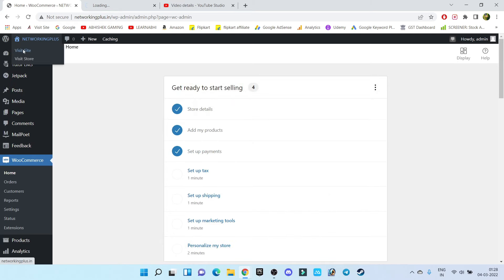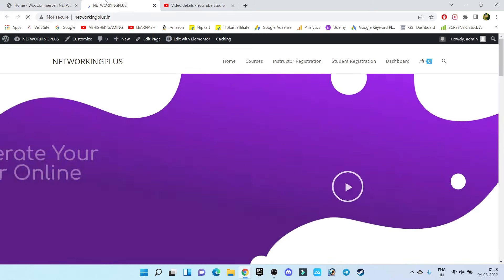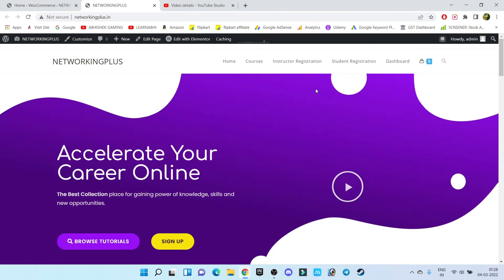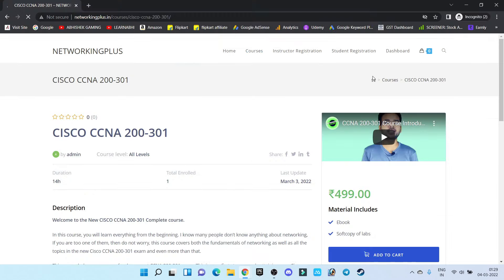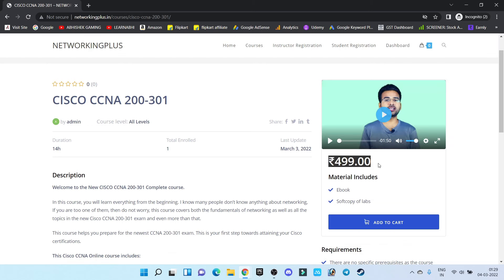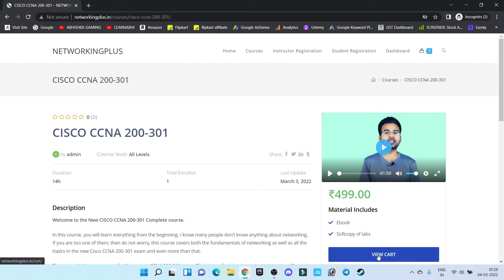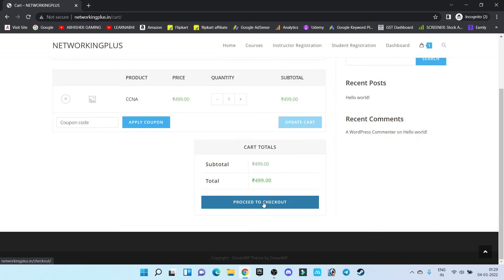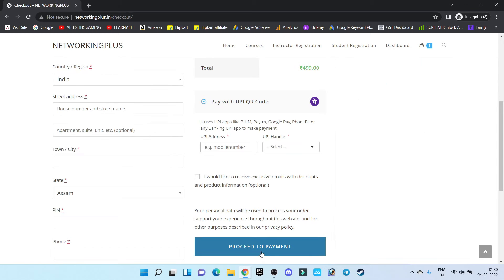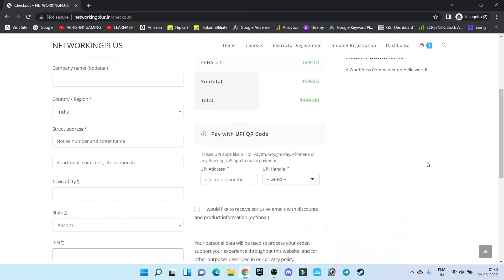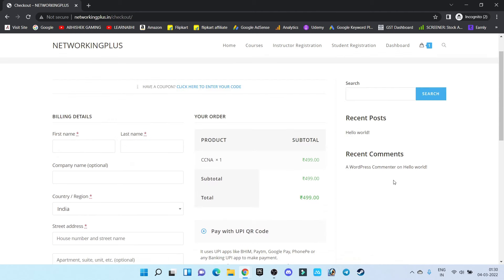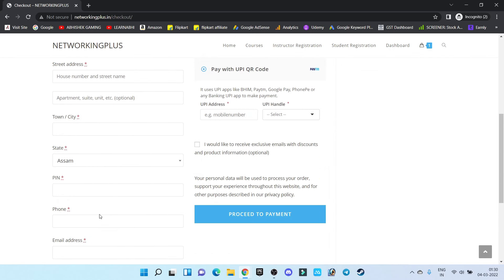Let's visit our website and see whether our payment gateway is working. Go to Courses — you can see it shows the course price as 499. Click on Add to Cart, then View Cart, then Proceed to Checkout, and Proceed to Payment. As you can see, users can pay the amount with their UPI ID. Before making payment, they have to enter their first name, last name, email address, and contact number — then they can enroll in the course.